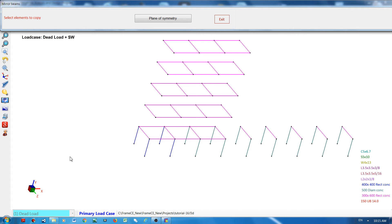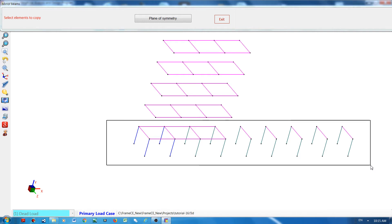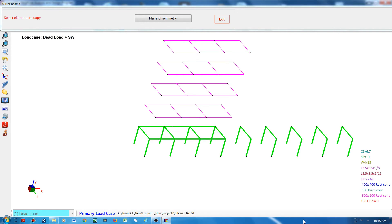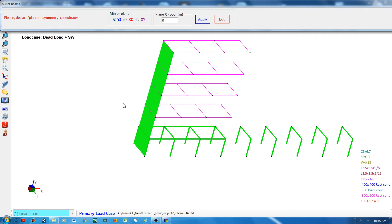I will choose this and then declare the plane of symmetry. You have to declare one of the three planes: YZ, XZ, and XY. By default, the mirror plane is the YZ plane, and you have to declare the X coordinate of the plane. For example, if I click this node, the X-axis will change.